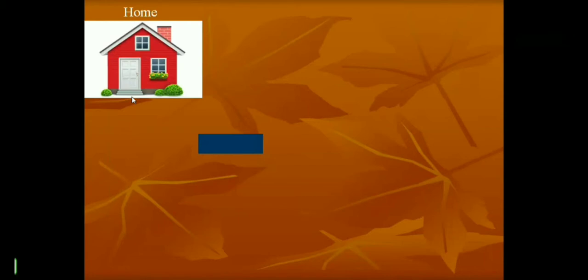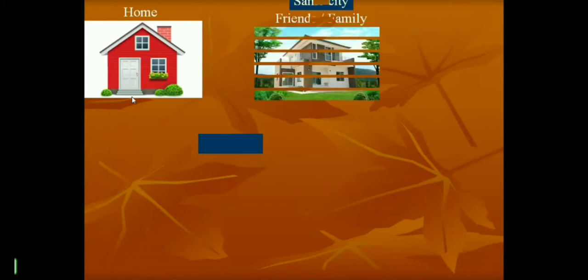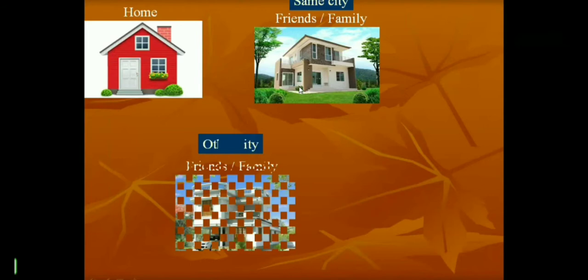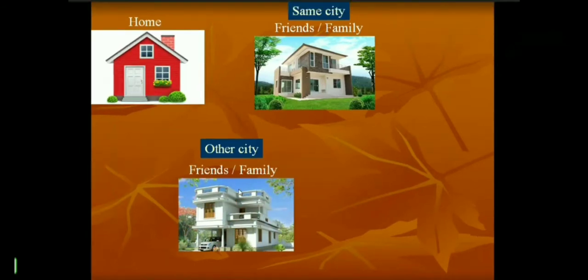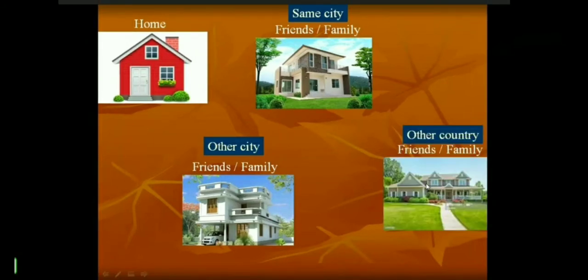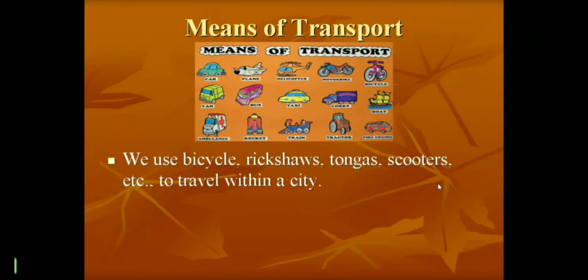Some of our relatives and friends live in our city and some live in other cities. We like to meet them, so we have to find ways to reach their homes. Some relatives and friends also live in other countries. We use bicycles, rickshaws, tongas, scooters, etc. to travel within the city.